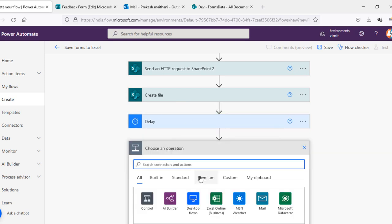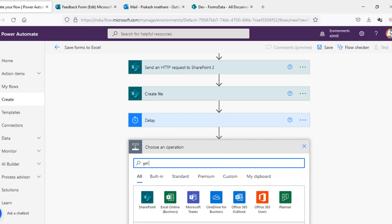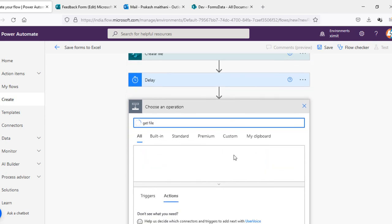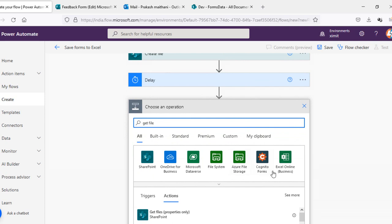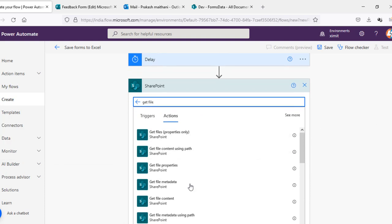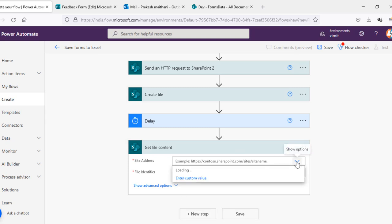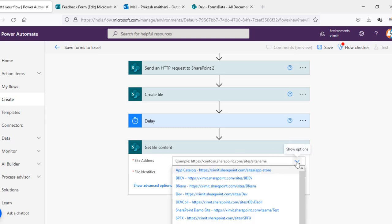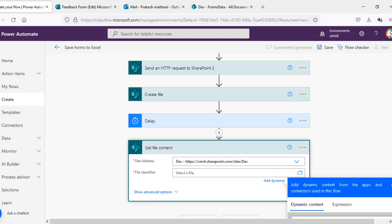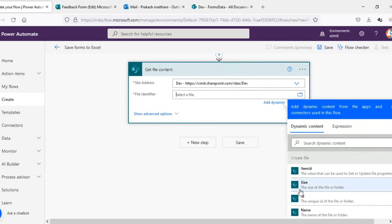So that when I select get file content, that is SharePoint get file content using path, I'm gonna select this get file content. Site address will be my site where I have stored the data, file identifier will be the create file item ID. And once I have this file content with me, what I'm gonna do next is send email.